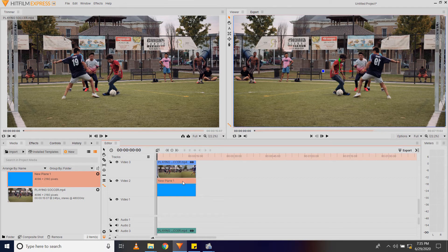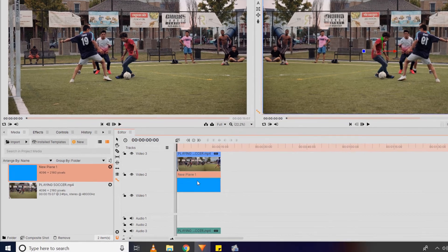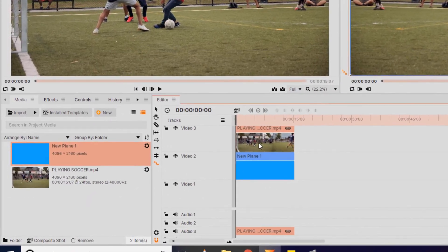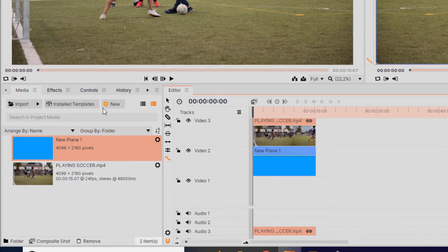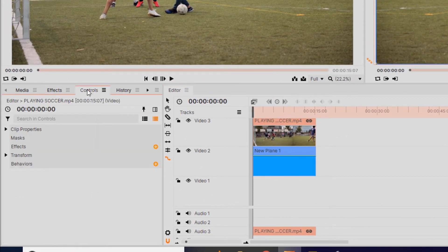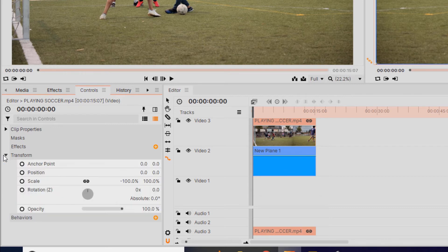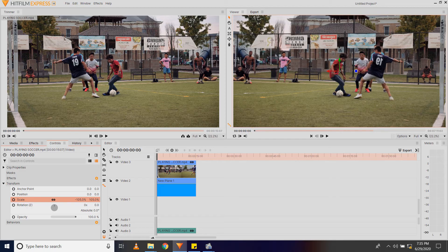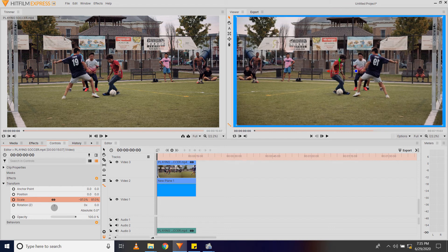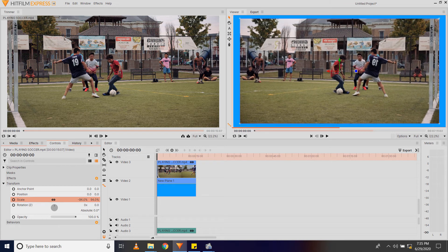Once I've done that, I'm going to select the video and come to the Controls and then come to Transform. And to Scale, I'll slide this until I see my plane.